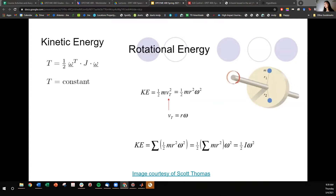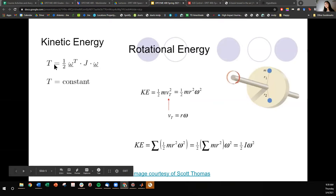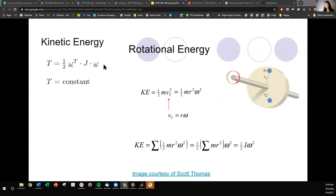Another concept is kinetic energy. We think about kinetic energy typically in linear motion where T equals one-half mv squared. But analogously, you can think of rotational kinetic energy as one-half omega transposed, dotted with the moment of inertia matrix, dotted with the angular velocity vector again. Just like angular momentum, energy is conserved in a system.